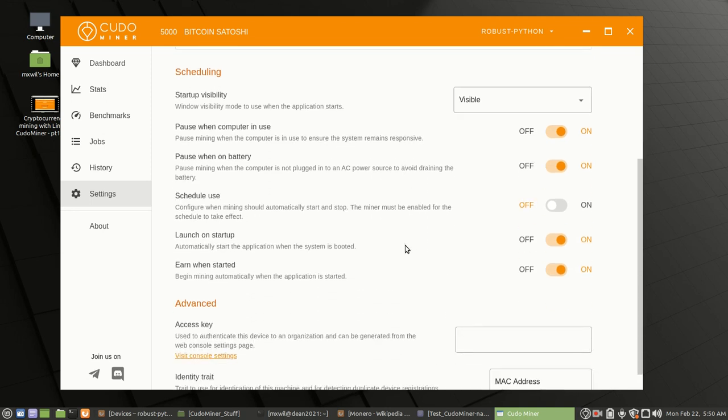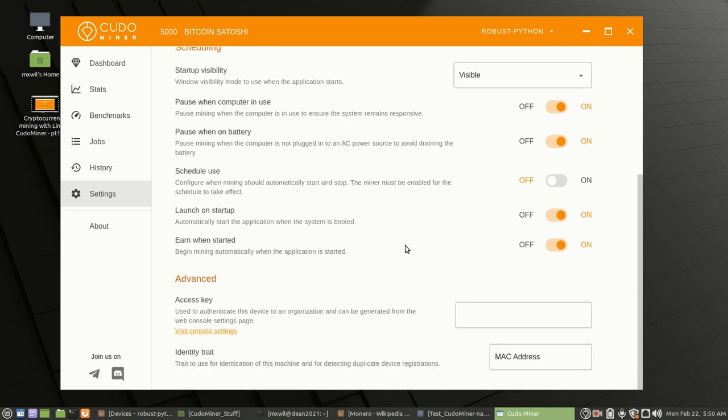If you decide you want to choose something different, that's fine as well. Anyway, that's how you go ahead and set up the configuration for your computer so that they can run with Kudo Miner locally on your system. Thank you very much. This is the end of this video. We'll have more videos in this series to come.